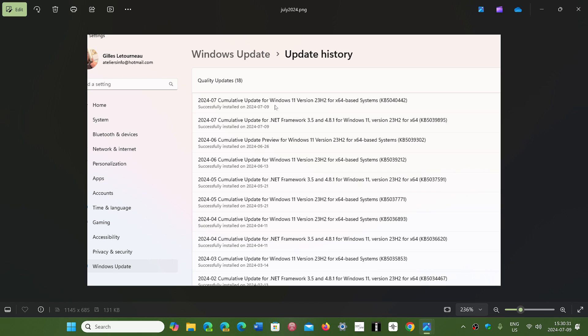The cumulative update came in the form of KB5040442. This is for 22H2 and 23H2. There was a .NET framework update also that came on Windows 11, and an update for the malicious removal tool was there also.